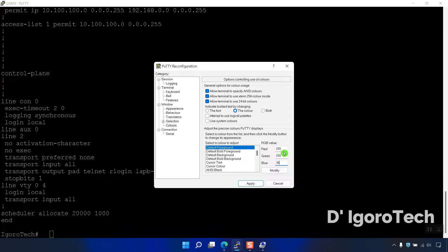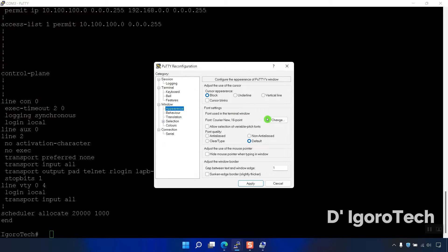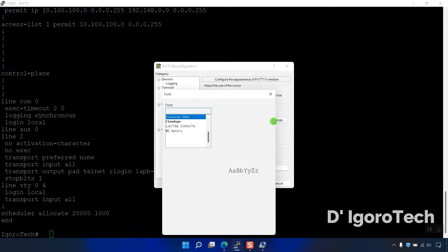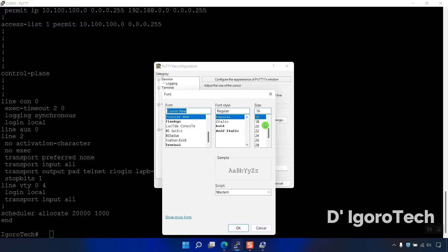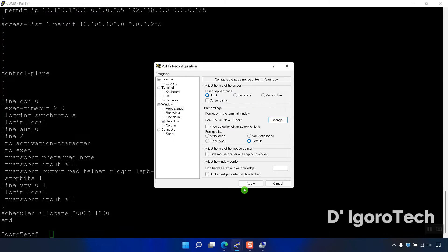You can go to Appearance if you want to change the fonts settings again or leave it to our previous changes. Now, we have to save the changes permanently.